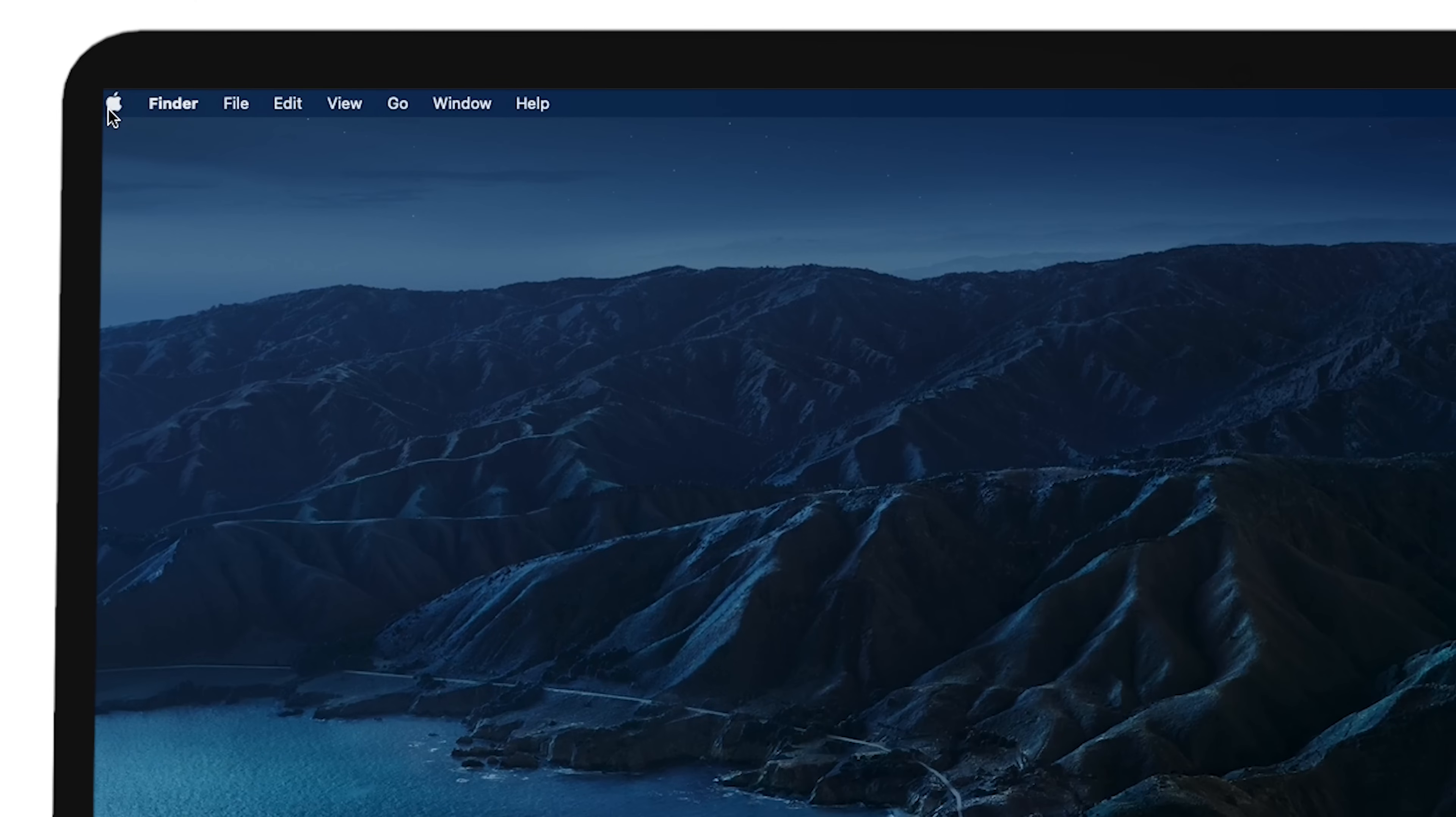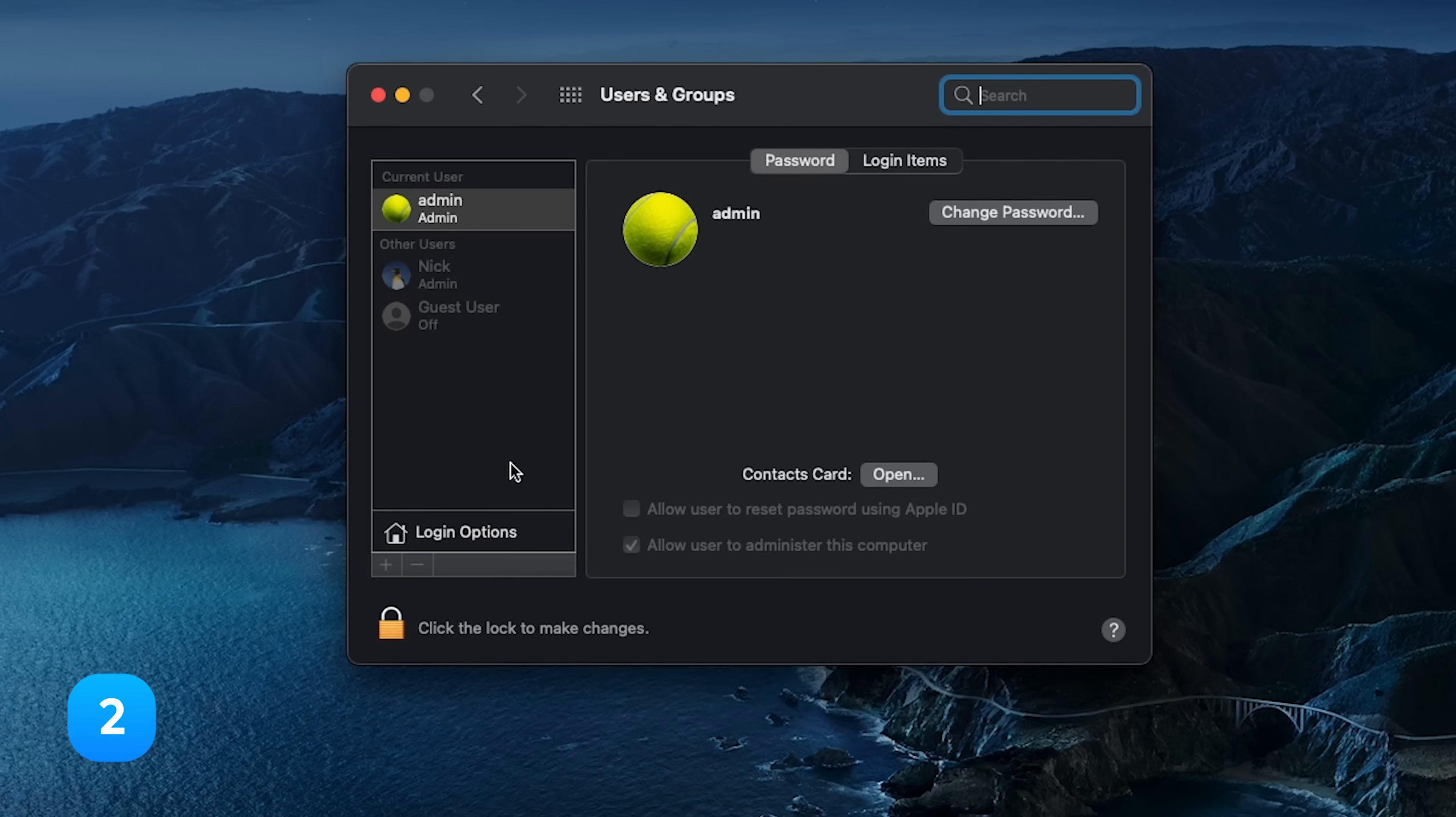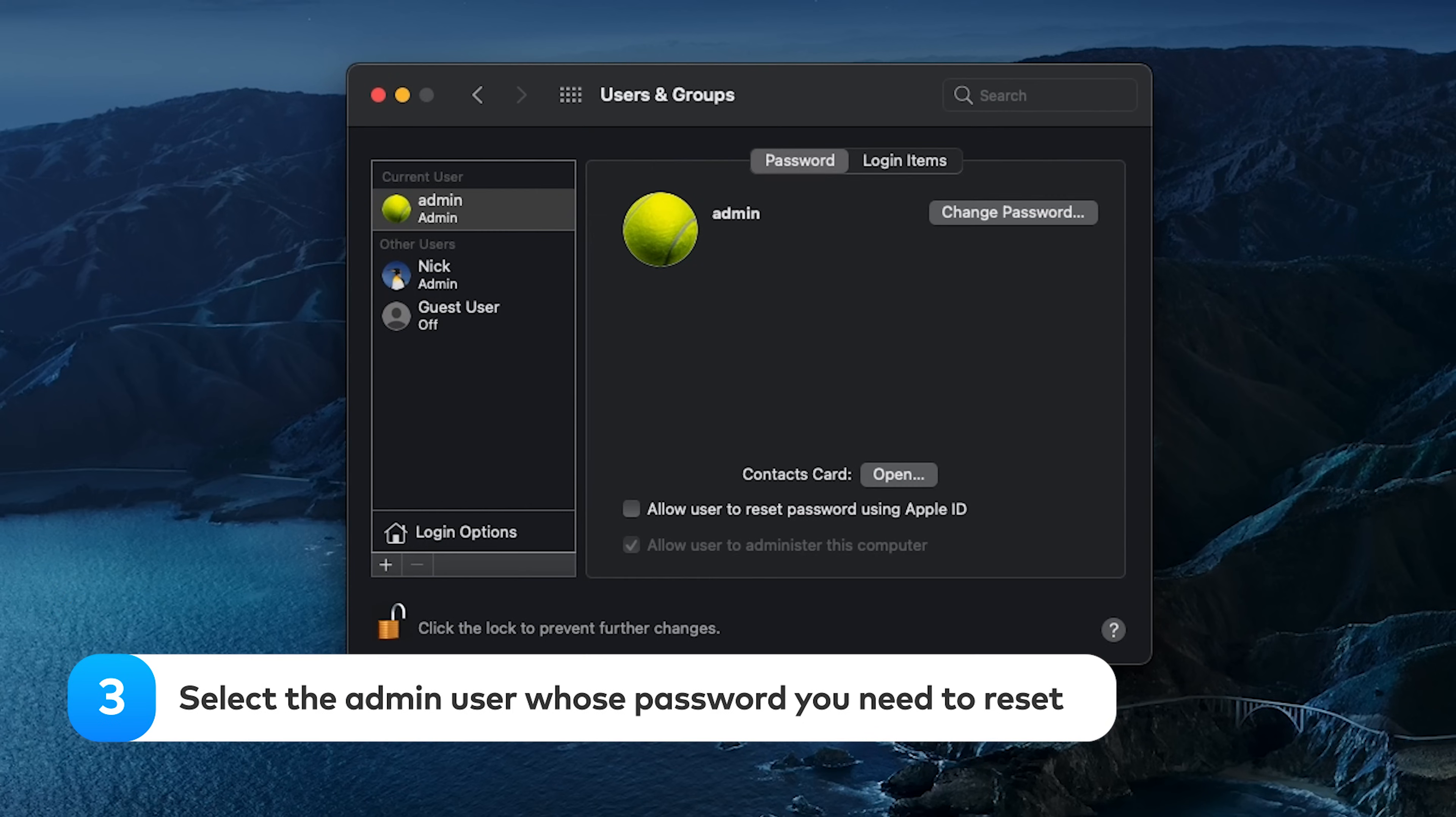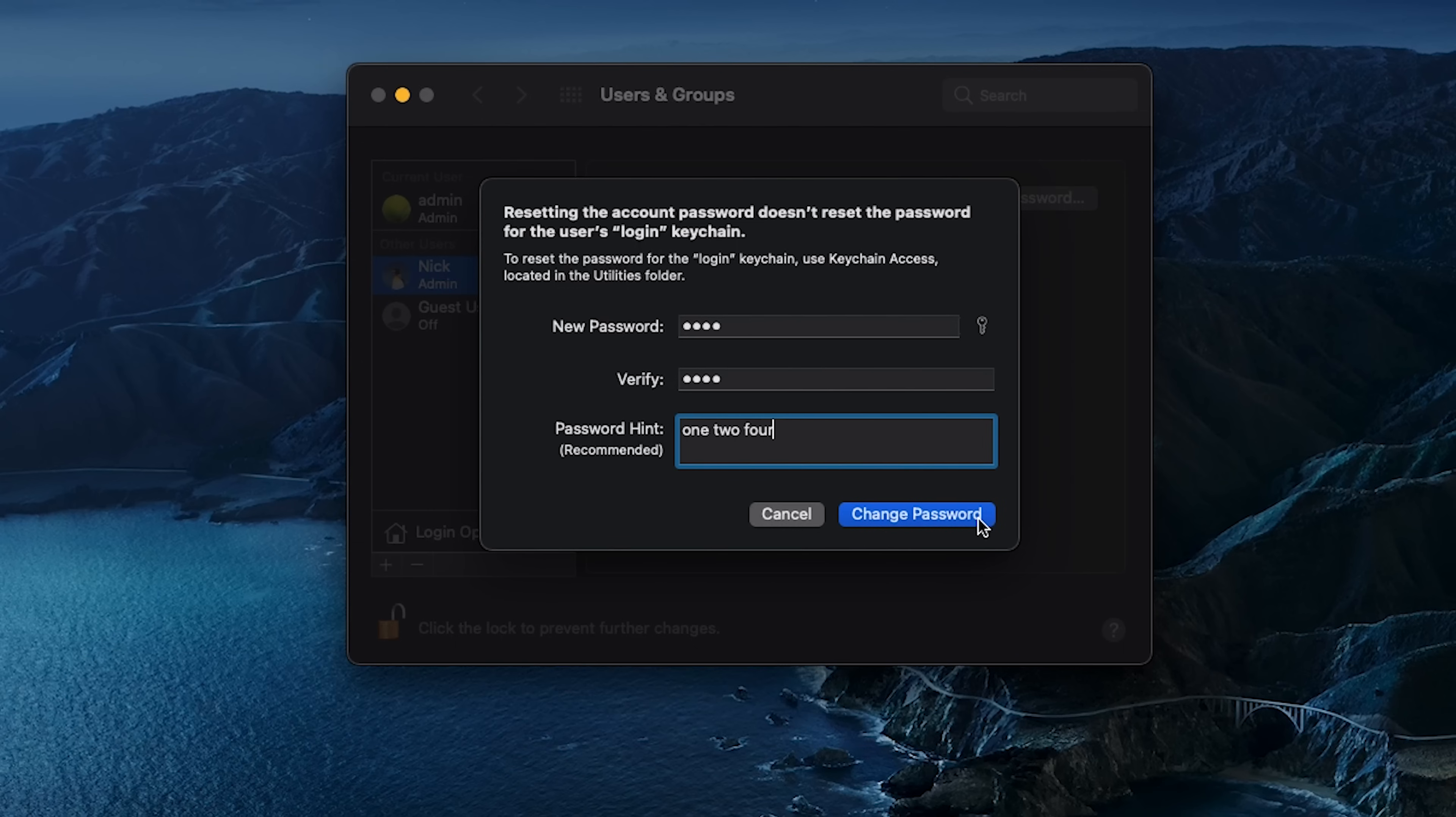If you have it, log into it. Navigate to System Preferences, then select the Users and Groups tab. In the bottom left corner, click the lock icon and enter the admin password for your second account. Select the admin user whose password you need to reset. Click Reset Password. In the window that appears, create a new password and click Change Password.